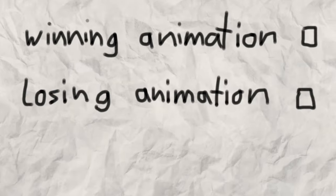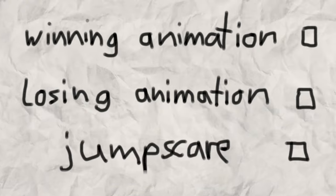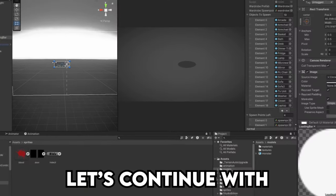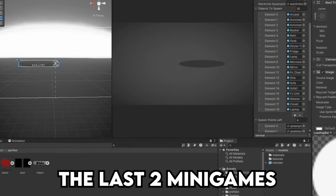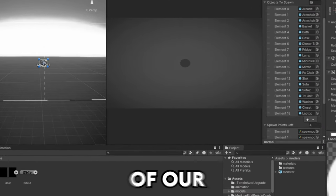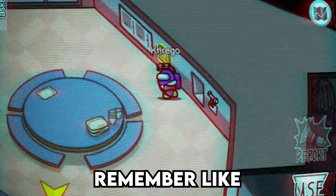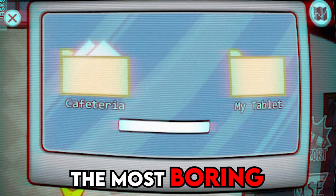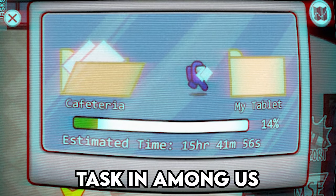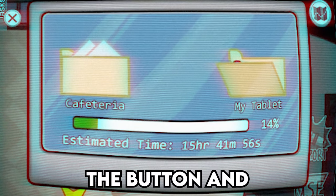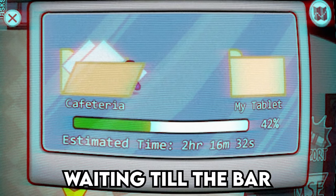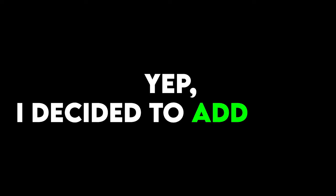Now before adding the winning and losing animation and jumpscare of course, let's continue with the last two minigames of our nightmare game. You probably remember the most boring task in Among Us, just clicking the button and waiting till the bar fills up. Yep, I decided to add that as well.